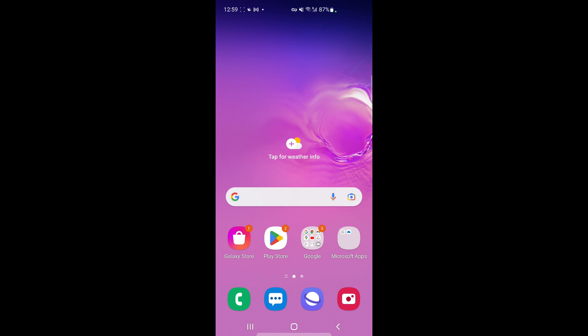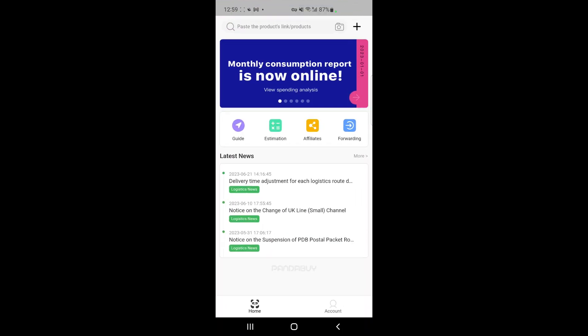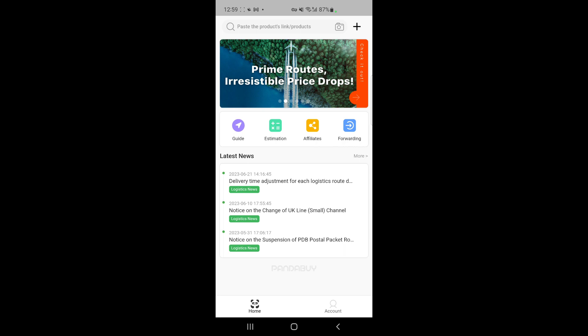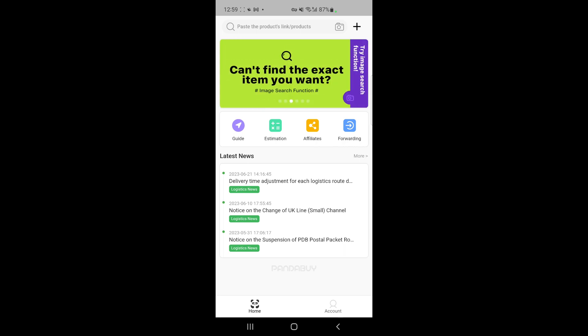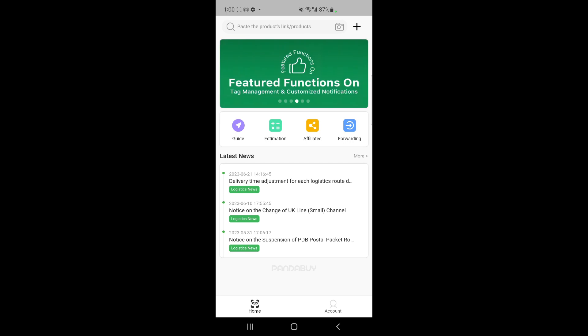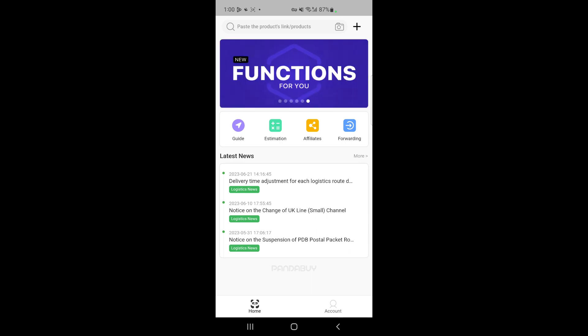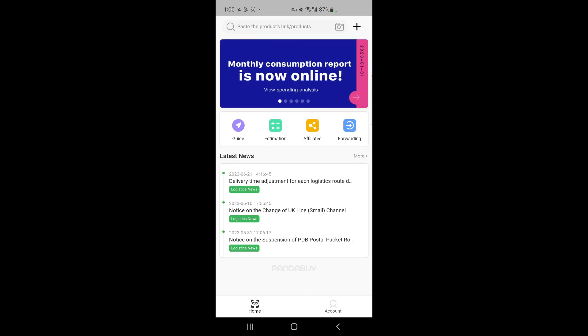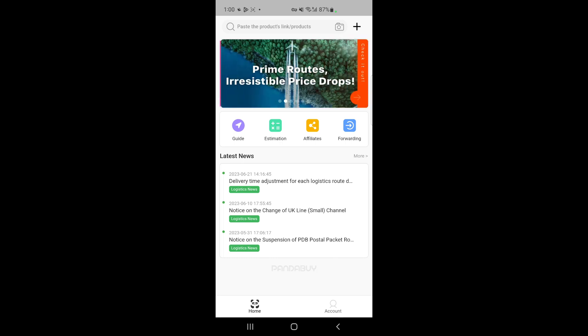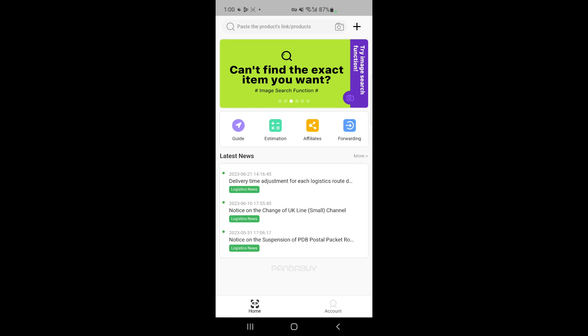First, what you're going to do is download the Pandabay app from your Play Store or Apple Store. Once you've downloaded it, you'll see something like this. Pandabay is an app where you can shop from China — you can make any purchase from China, and all the products are from China. It will then be shipped to the local Pandabay warehouse in China.